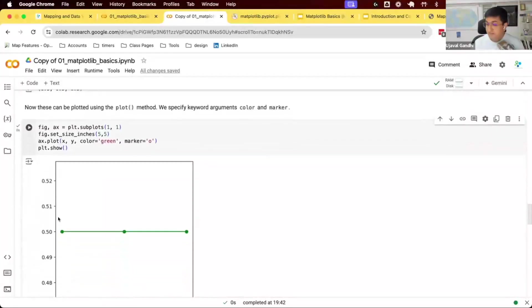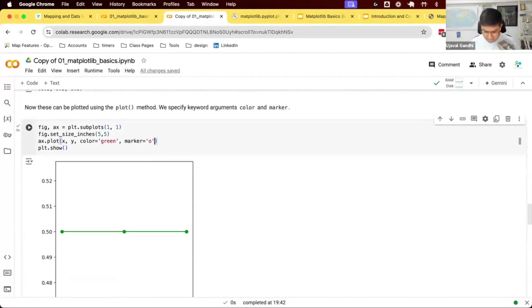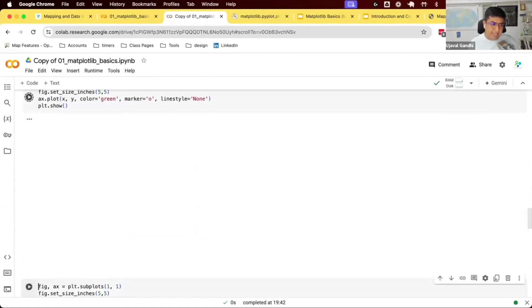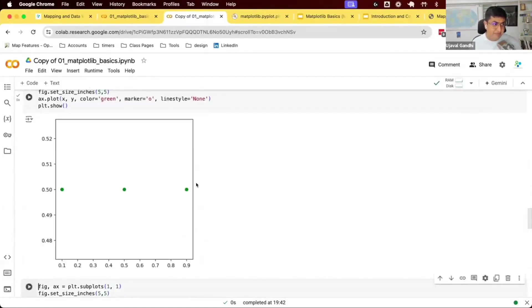By default, matplotlib draws a line through the points. If you don't want the line, set linestyle to none and it will just show you the individual points.